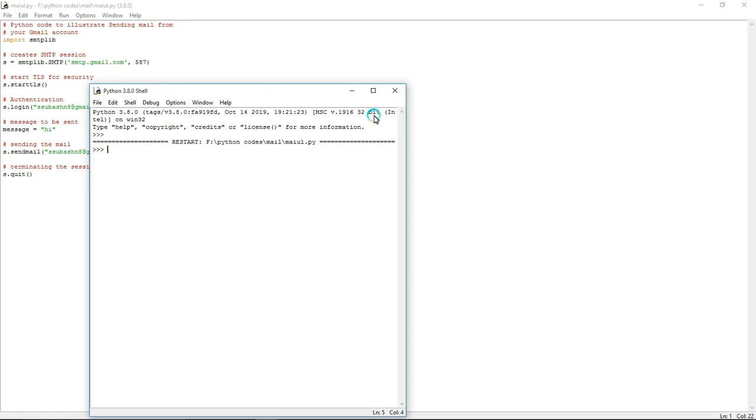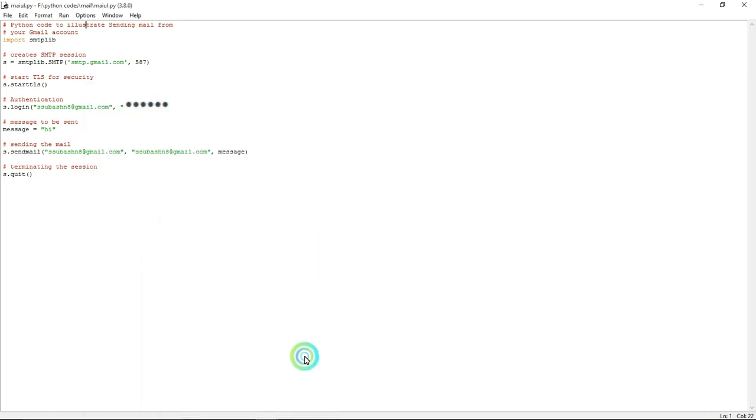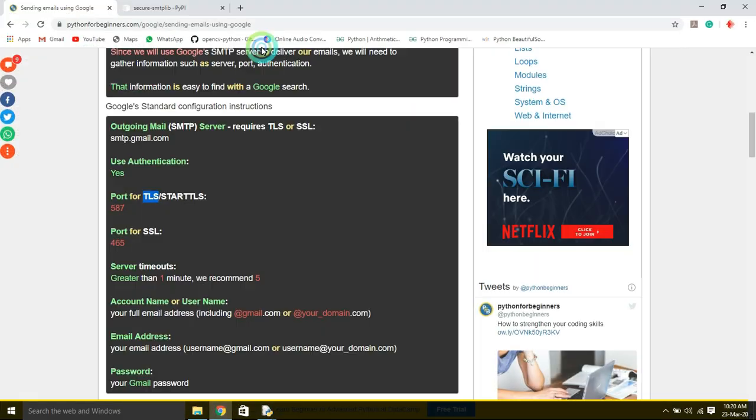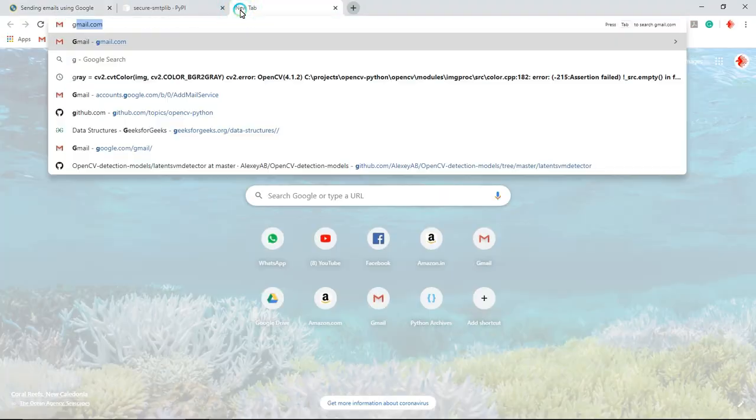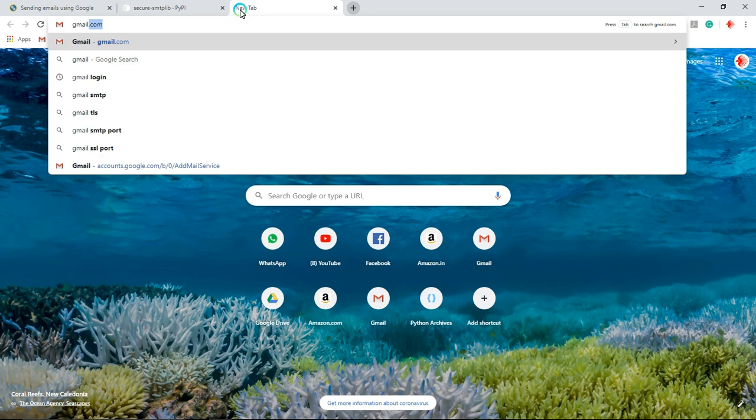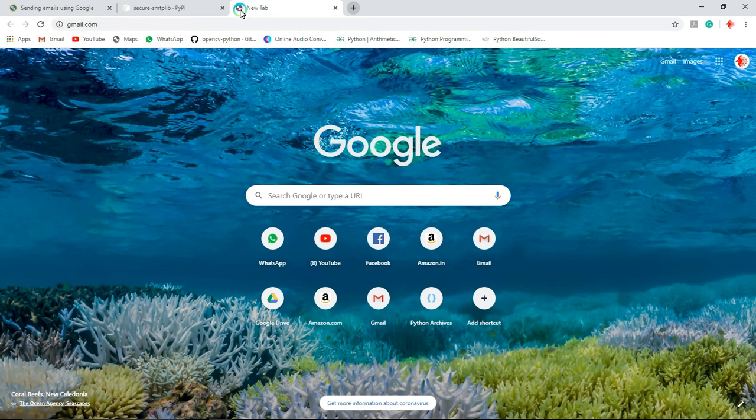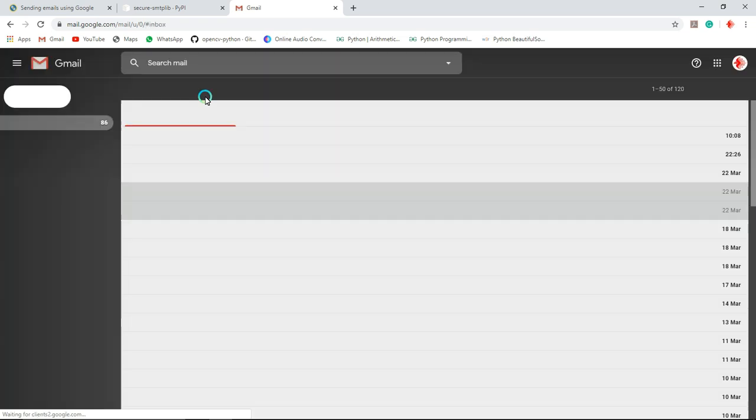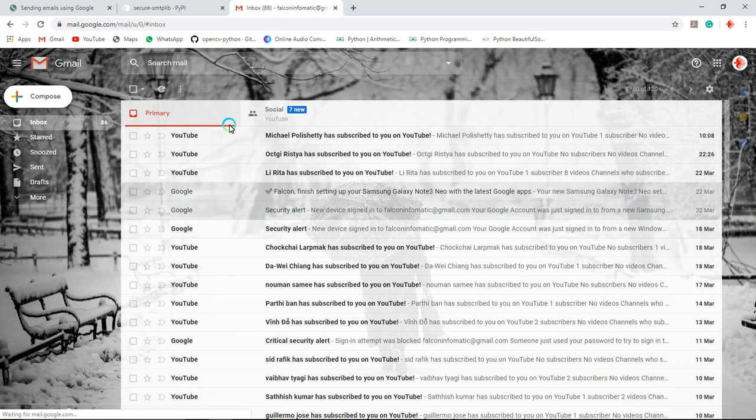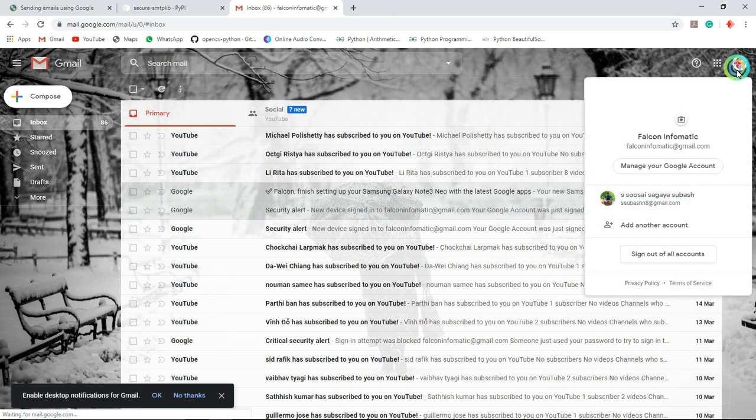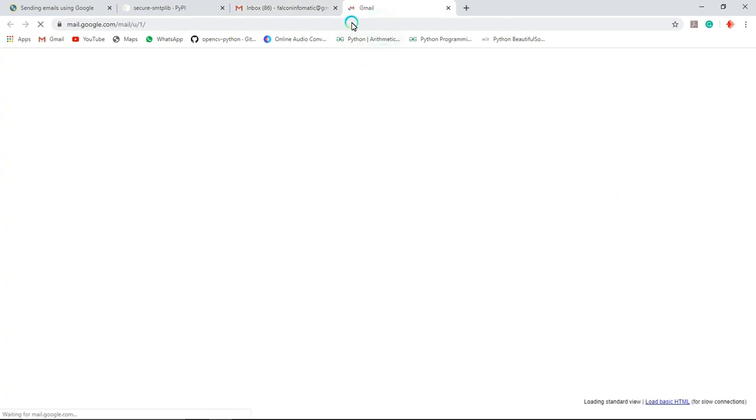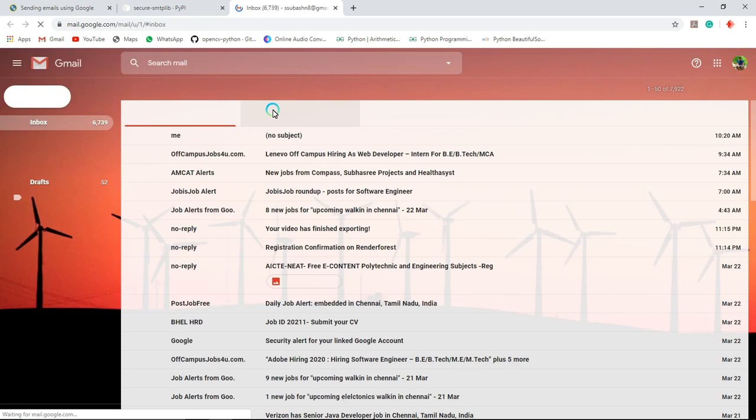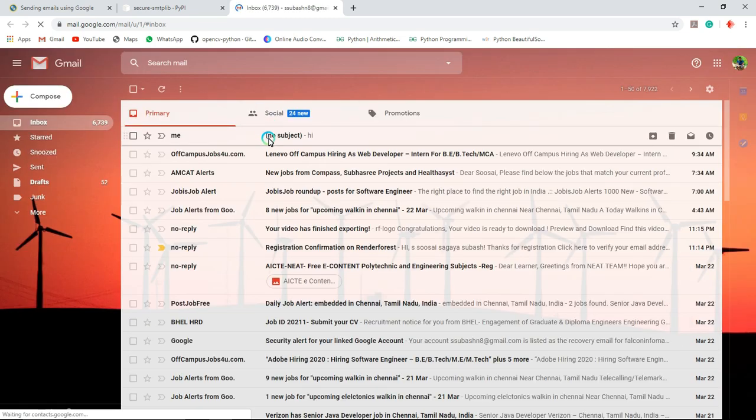I am going to open my email ID now. This one, I use this email ID. That is why I am going to use this email.